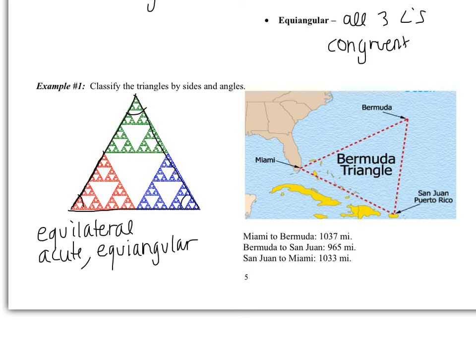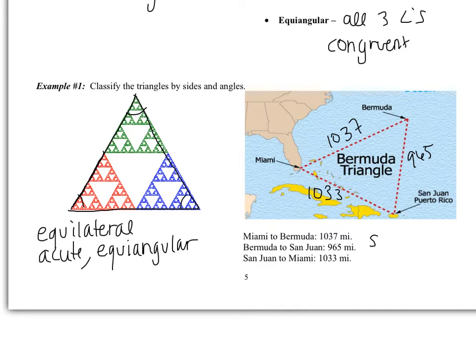Looking at the Bermuda Triangle — a spooky area where ships go missing between Miami, Bermuda, and San Juan. Miami to Bermuda is 1,037 miles, Bermuda to San Juan is 965 miles, and San Juan back to Miami is 1,033 miles. None of these are the same, so this is a scalene triangle. Based off eyeballing the angles, it appears to be an acute triangle, with all three angles less than 90 degrees.